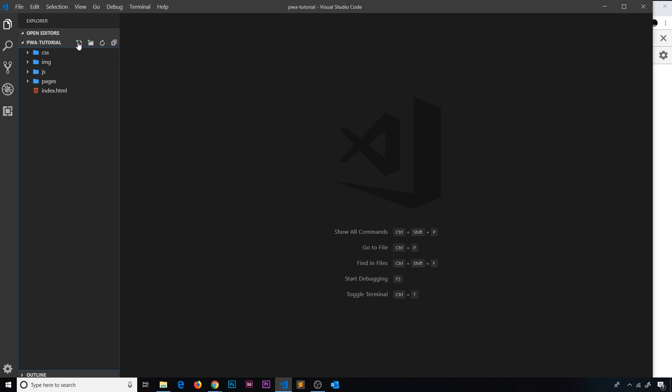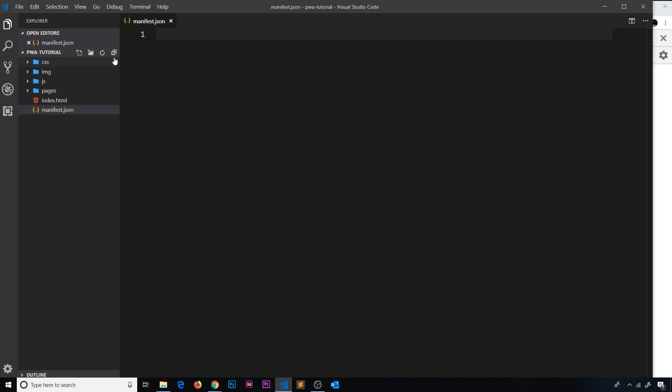We're going to call this file manifest.json — that name is compulsory. The browser is going to look for this file right here.